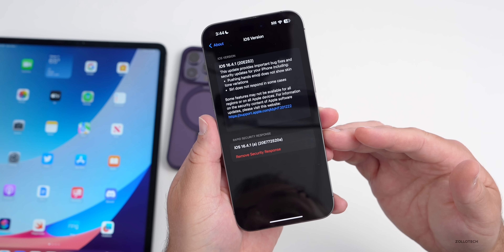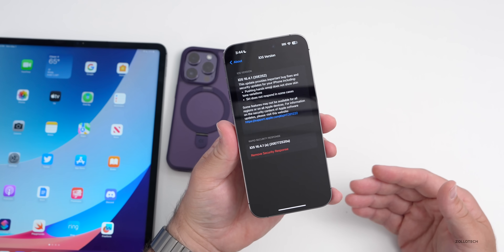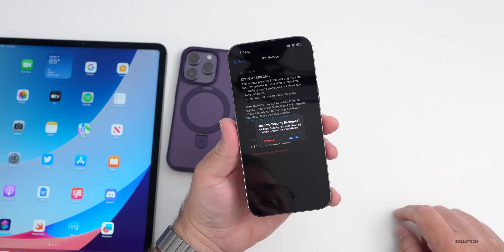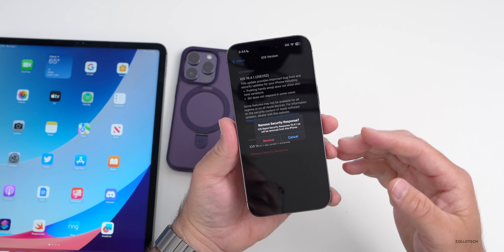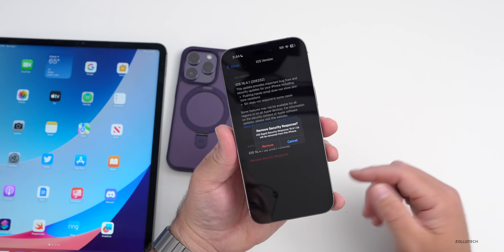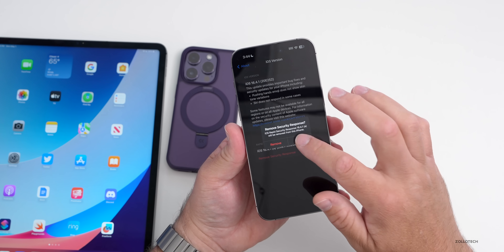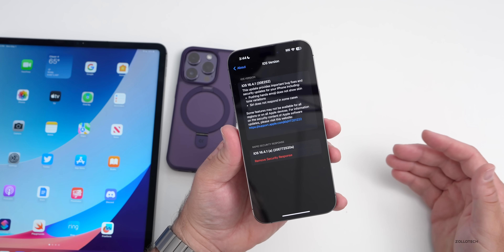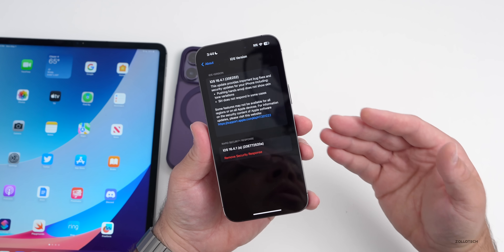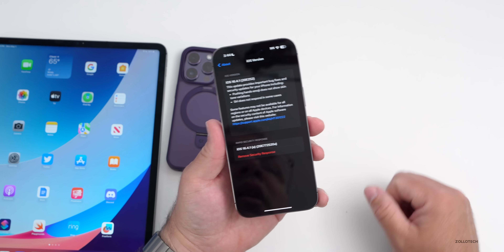The nice thing is you can remove this if you want to. If it's causing problems, you have the option to remove it - it says 'iOS Rapid Security Response will be removed from this phone.' You can remove it and you'll be good to go, so if it is causing some sort of issue you'll be able to remove it.